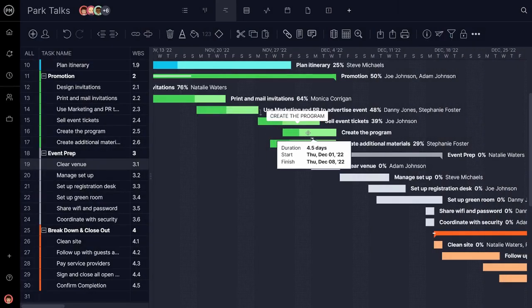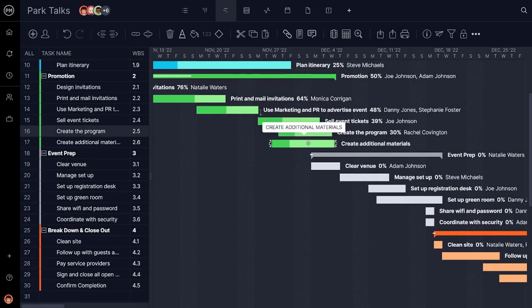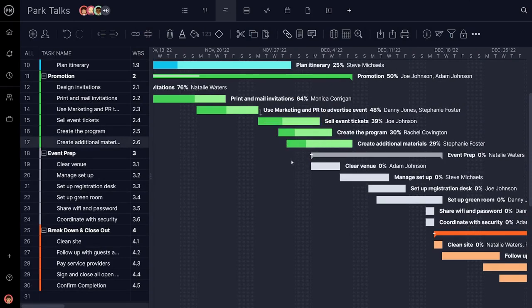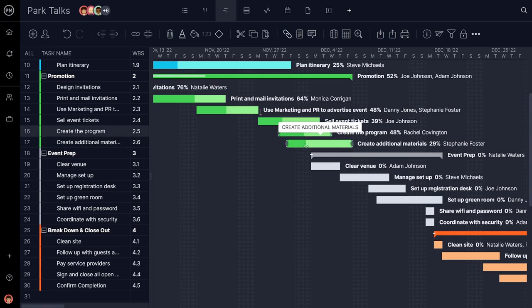It always helps to visualize your event on a timeline. With timelines, lay out the tasks that need to get done so that when the event comes, all the pieces are in place.